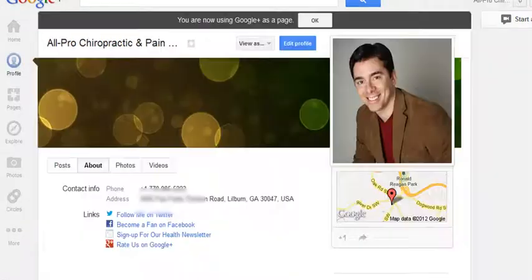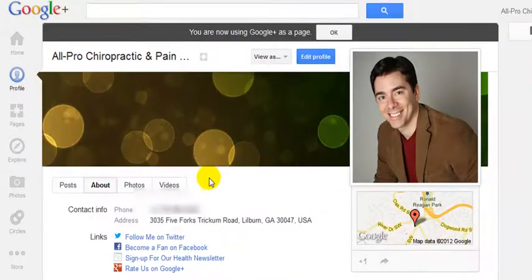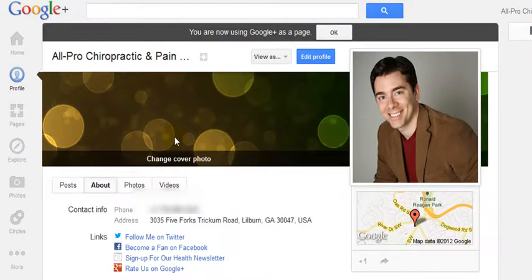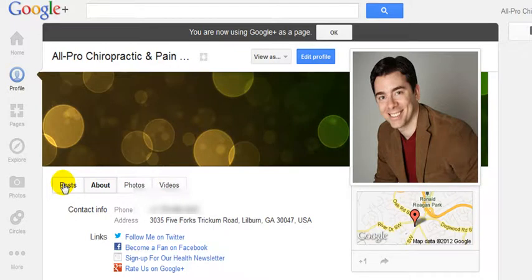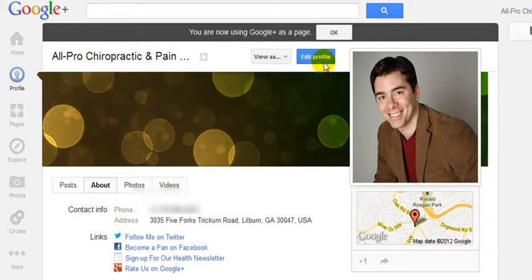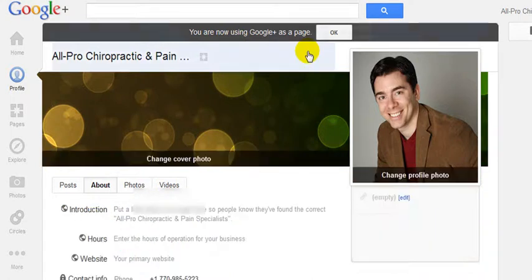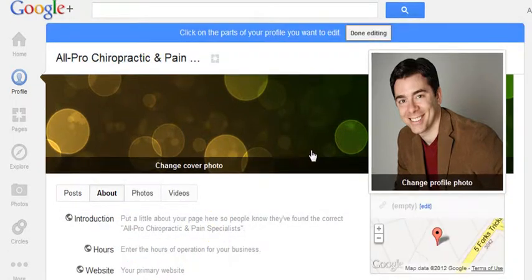Once the page is created, you'll want to fill in as much information as possible — add some photos, add videos, start posting status updates, add your address, social profiles, your website, etc. To do that, click the 'Edit Profile' link, because when you use Google Plus as your business page, you'll be able to edit all this information very easily.